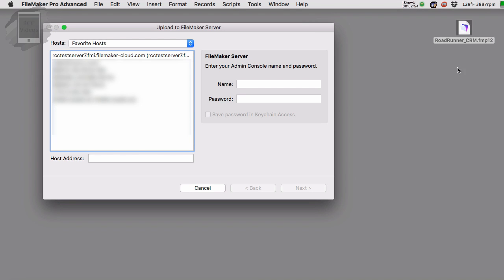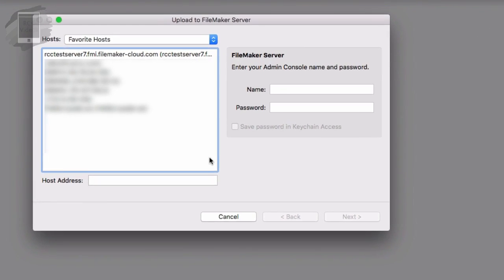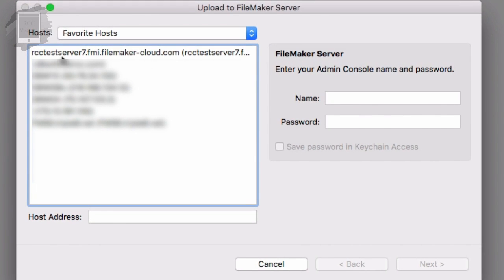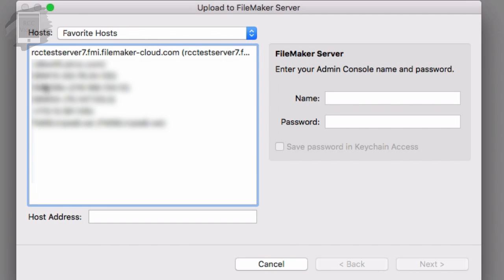So it's closed the file here and then popped this dialog here, which says upload to FileMaker server. So here we have a list of my favorite hosts. Some of my hosts are internal servers, things like that. Now here's the thing. I already had my FileMaker server listed as a favorite host. Odds are you probably won't have that in here.